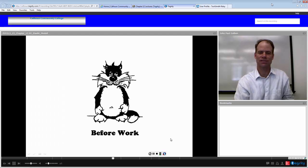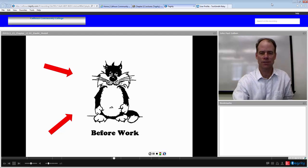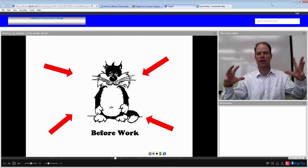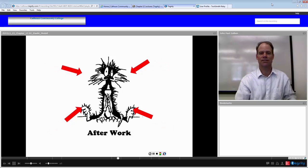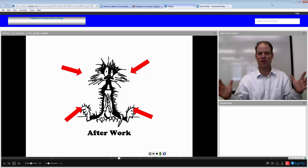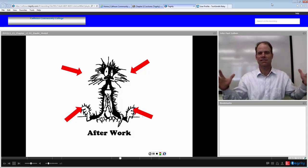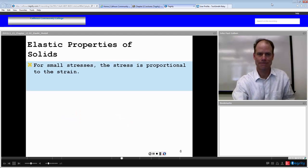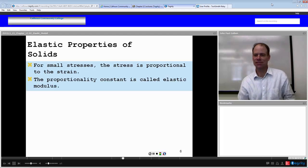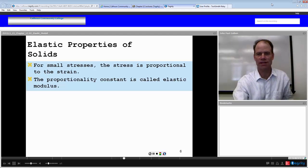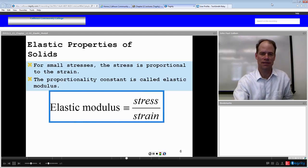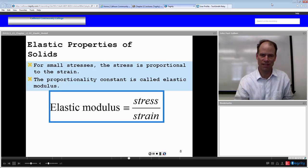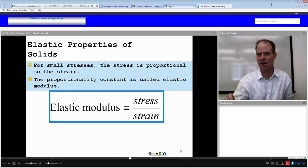Here's an example of stress and strain. We apply a stress — a force per area — on an object, and as a result we have a volume strain, a change in volume as opposed to the original volume. So we have a cause and effect: the stress and the strain. For small stresses, the stress is proportional to the strain. The proportionality constant is called the elastic modulus, defined as the stress divided by the strain — the cause over the effect.